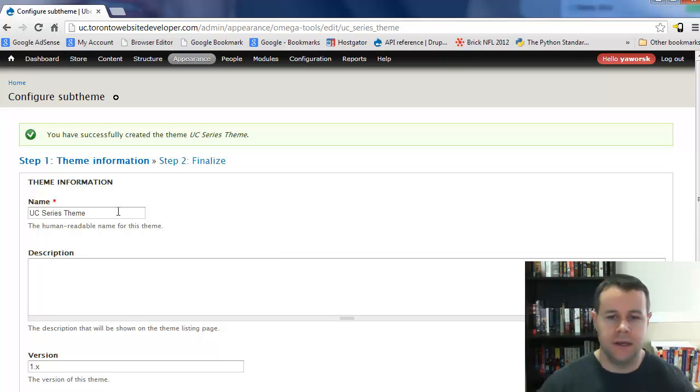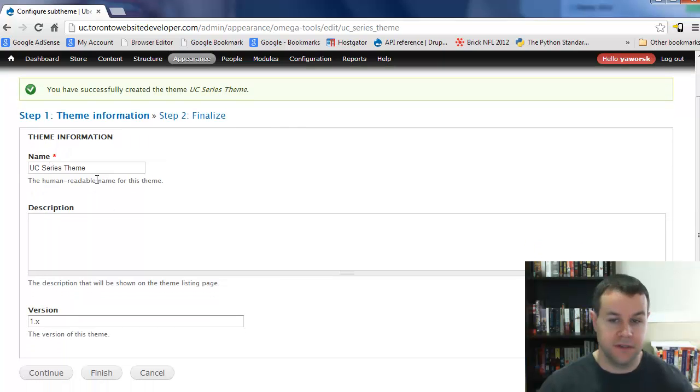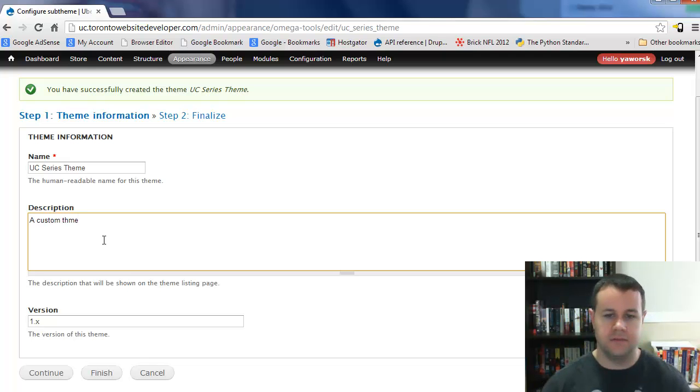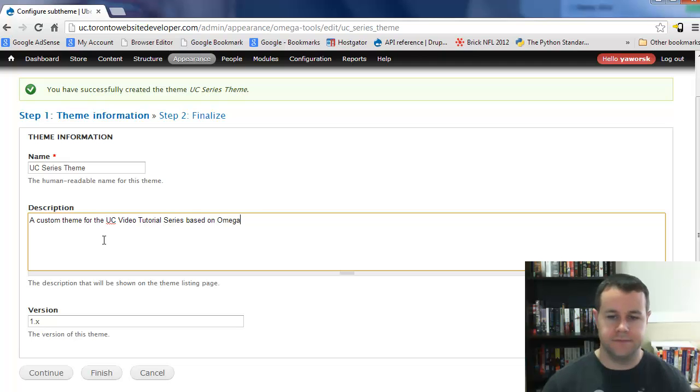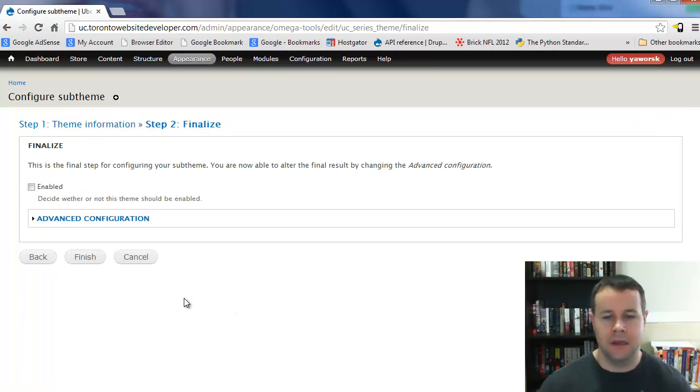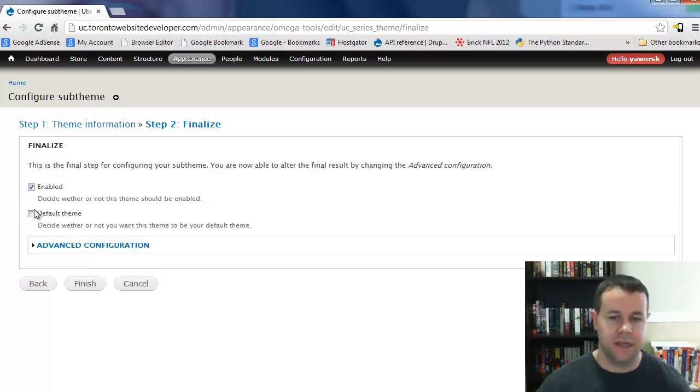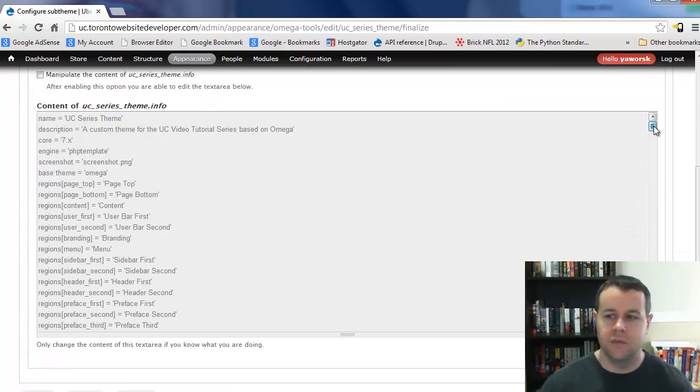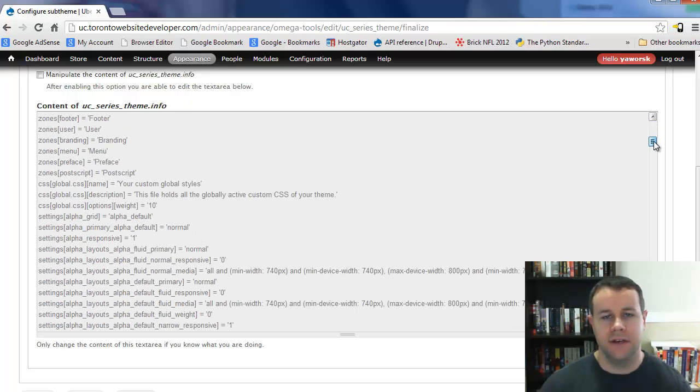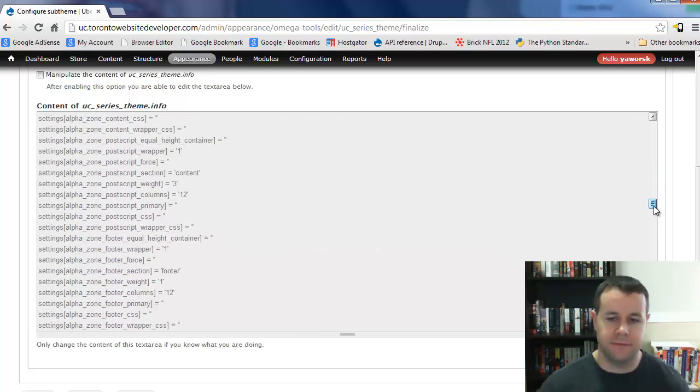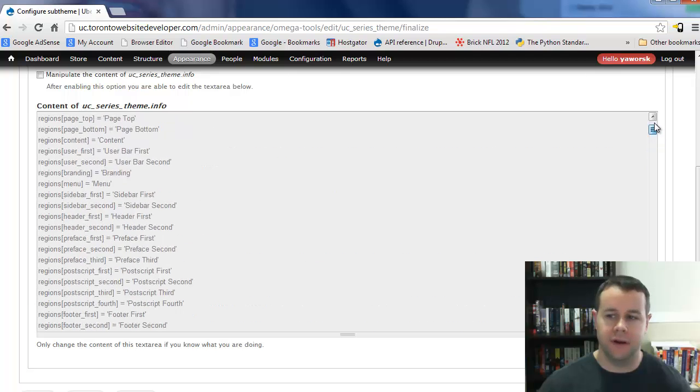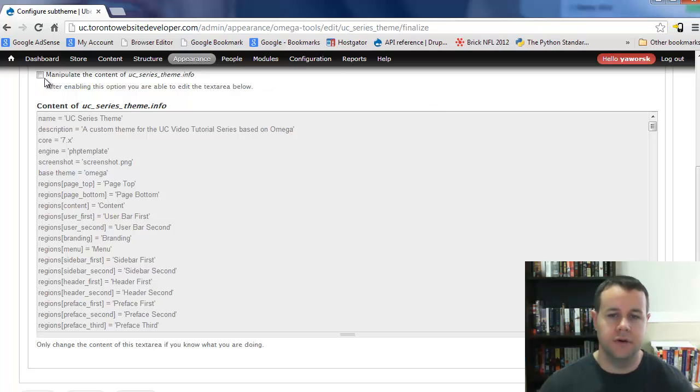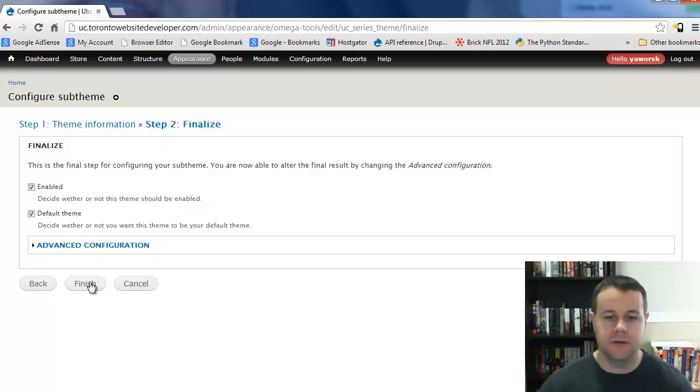Having clicked save and continue, we now get the ability to customize this sub-theme. This name is the one we already added, but we can add a description which we'll see on our theme listing. I'll say a custom theme for the UC video tutorial series based on Omega. If you're doing version control, you can change the version, but we don't really need to. If we check out the advanced configuration, we can look at the info file. We'll be talking about the less framework later, and we'll have to modify the info file then, but that's further down the line.